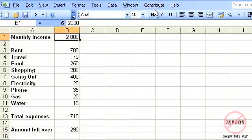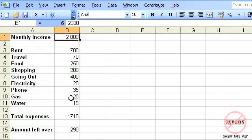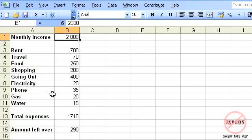I've created a very quick spreadsheet here. It basically shows monthly income, it's got my rent, travel, food, and so on as my expenses going out, what those total expenses are, and the amount left over. What I want to do is basically create different scenarios.